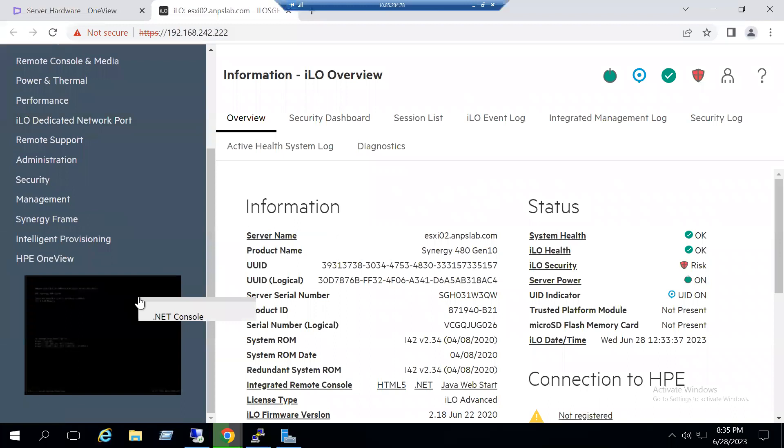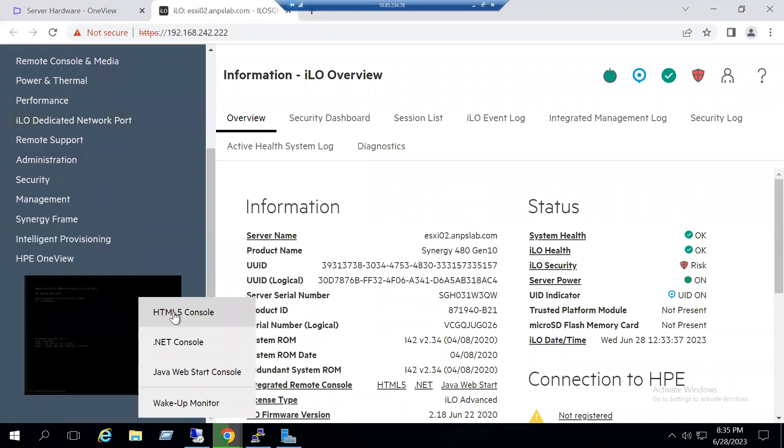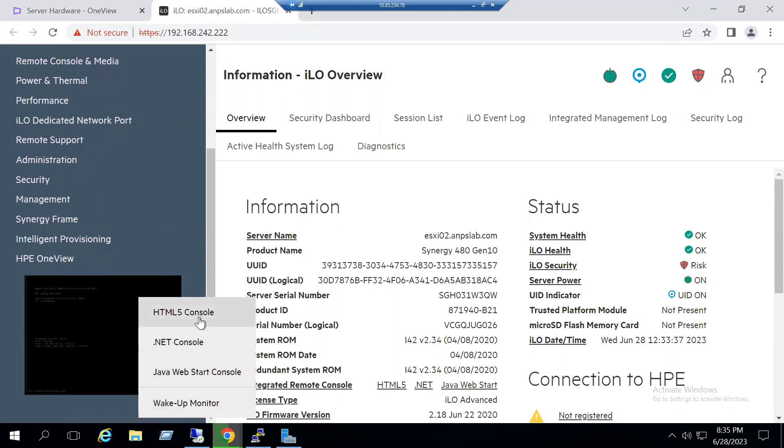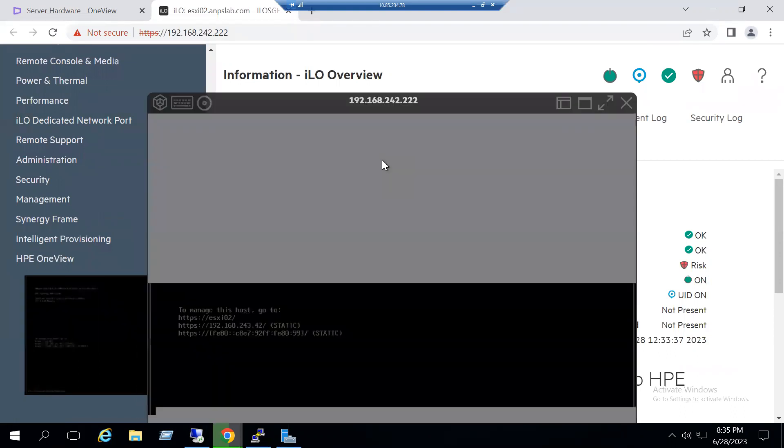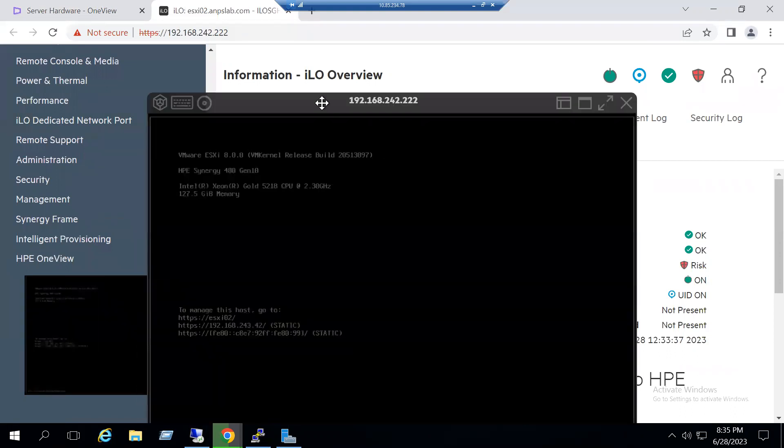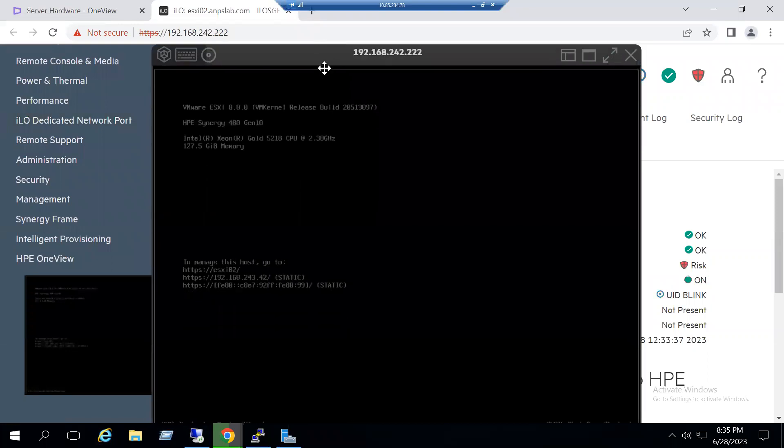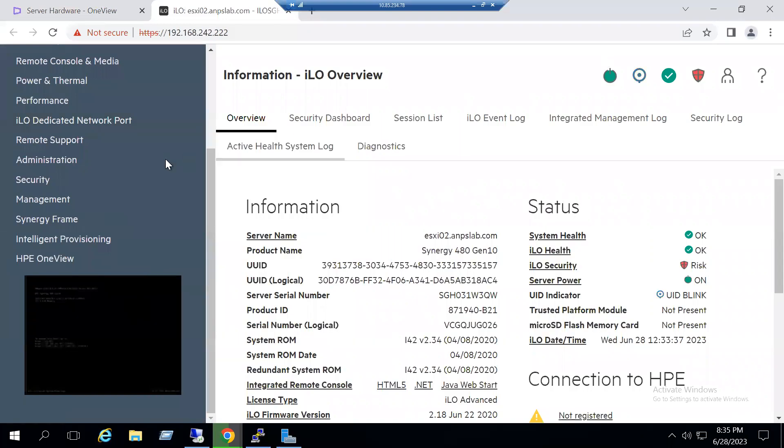Server status is just open the console. We have multiple types of consoles available. We can use HTML5 or .NET console or Java Web Start console. For example, I select the HTML5 console. From this HTML5 console we can see the server status.